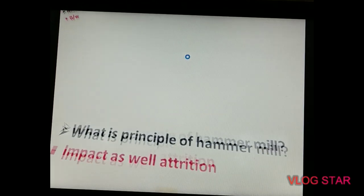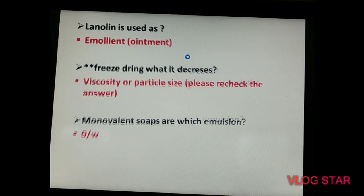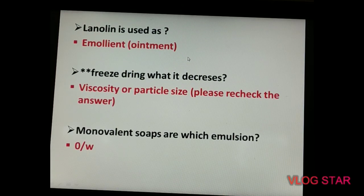The next question: lanoline means wool fat. It is used as an effective emollient and is also present in ointments.